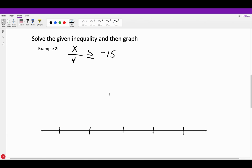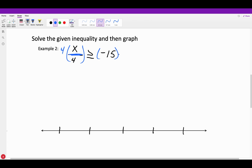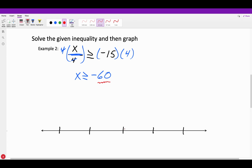Next problem: solve and graph X over 4 is greater than or equal to negative 15. Isolate the variable first — the fraction bar means division, so multiply each side by 4. This cancels to give us X is greater than or equal to negative 60, since negative 15 times 4 is negative 60. Write negative 60 in the middle of your number line: going right gives negative 59 and negative 58; going left gives negative 61 and negative 62.